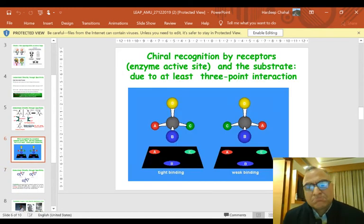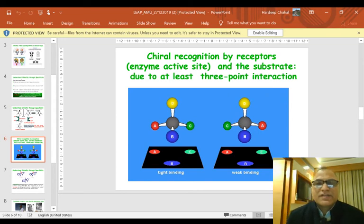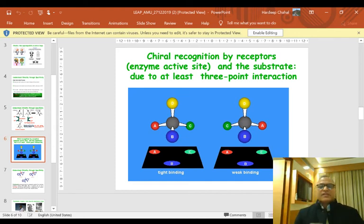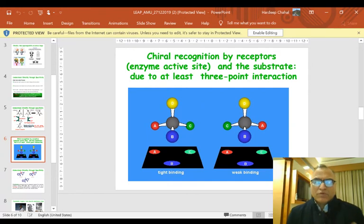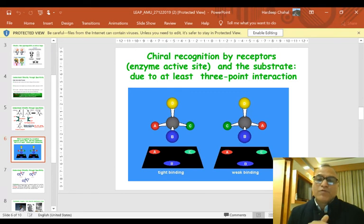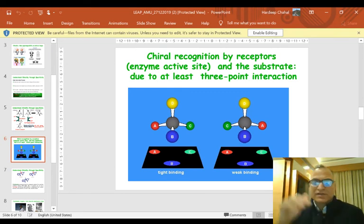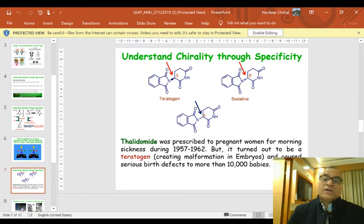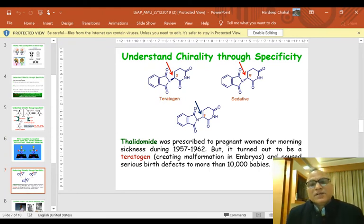This example gives us a better understanding of why D-glucose is accepted by the enzyme while L-glucose is not. The binding in the receptor is tight when there is a three-point interaction. On the left-hand side we see the molecule and the receptor having a three-point interaction, whereas on the right-hand side the receptor remains the same but the mirror image of the molecule cannot fit tightly, so the binding is weak.